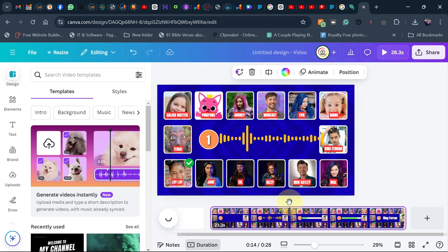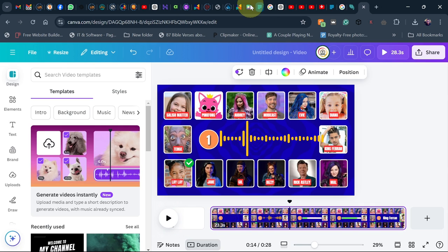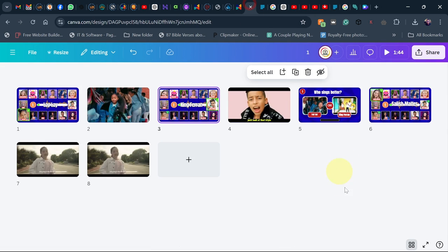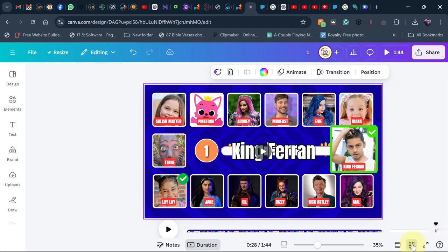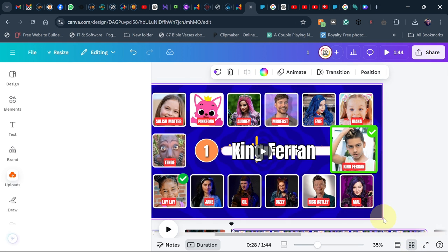So basically this is how to copy a page in Canva to another project in Canva. Just make sure you switch everything to the grid mode, then you have the option to select the entire page, then you can copy. Thank you so much. Remember to subscribe and like.